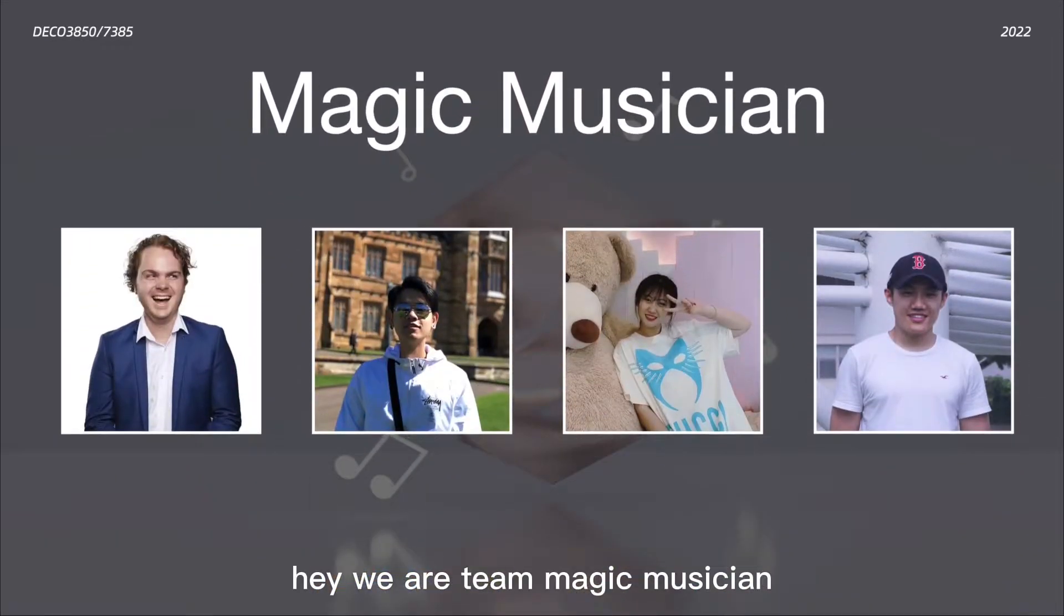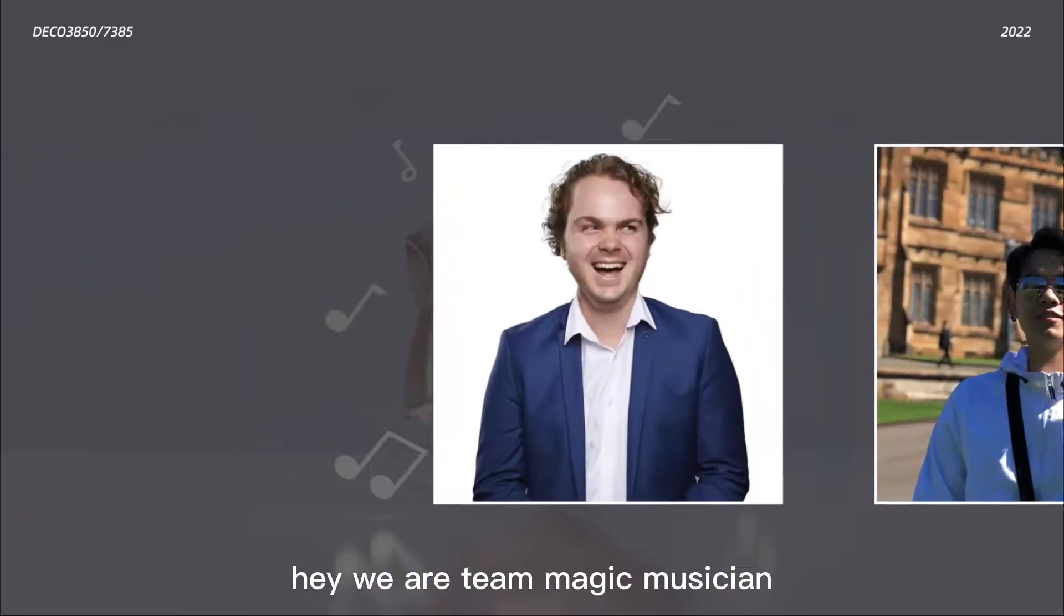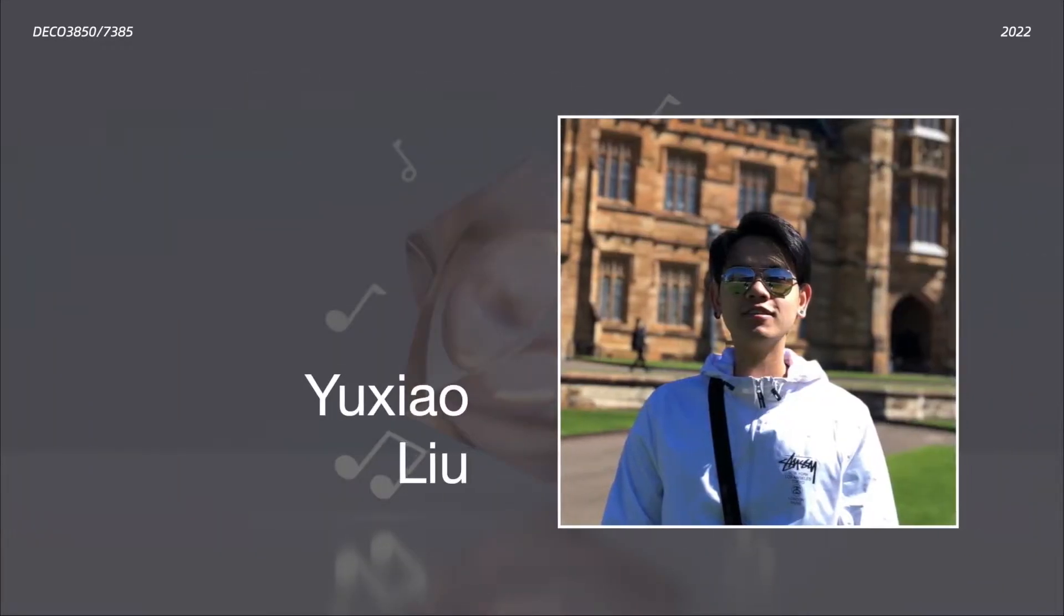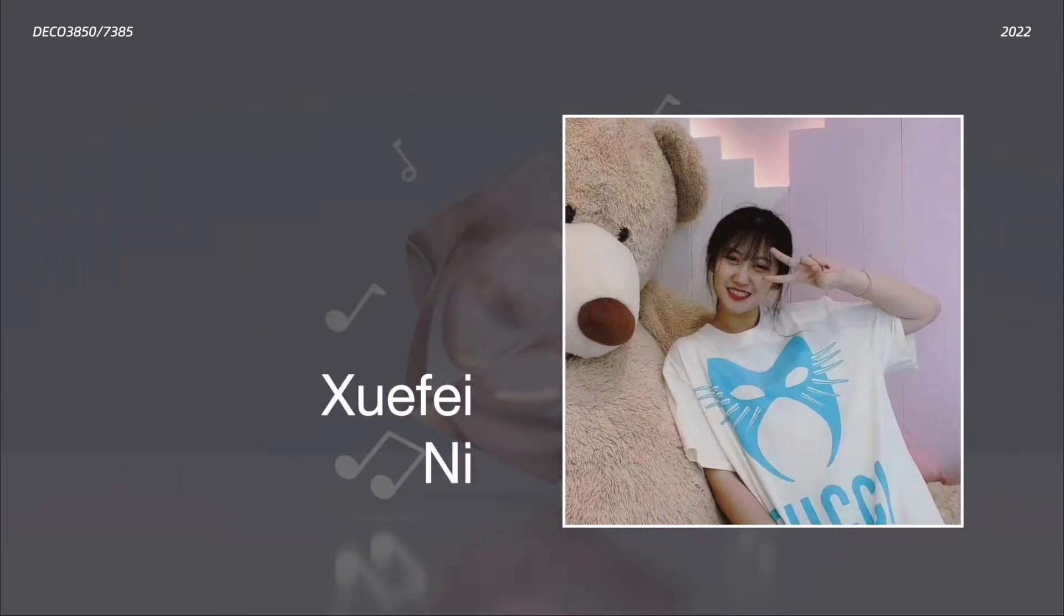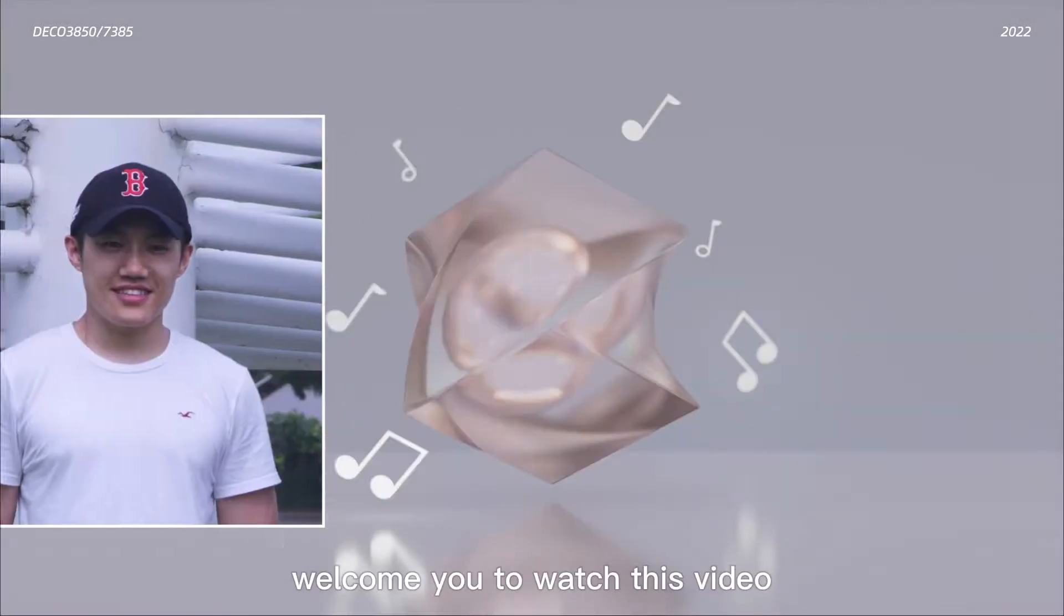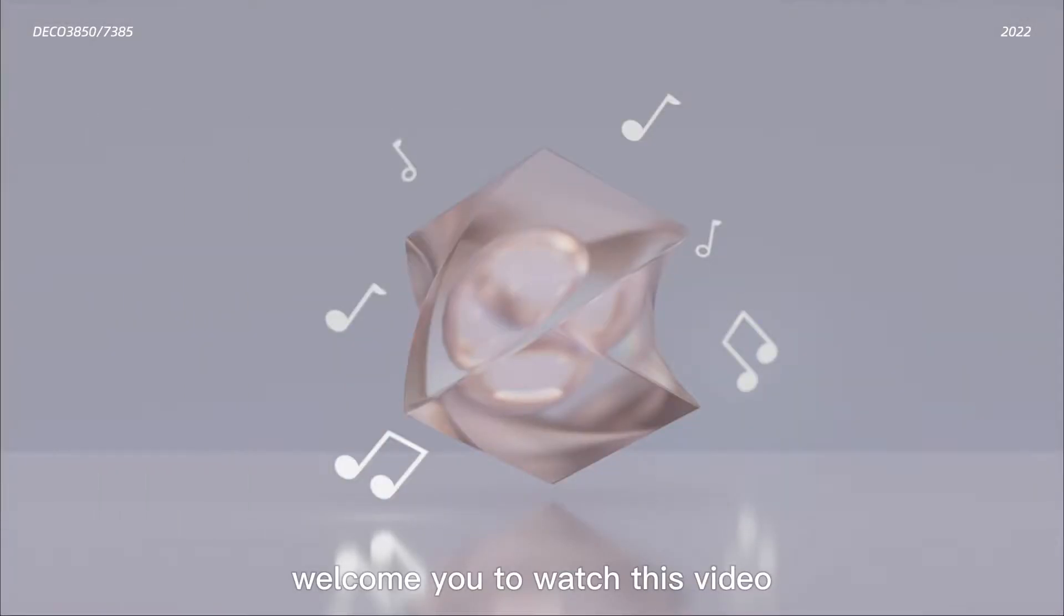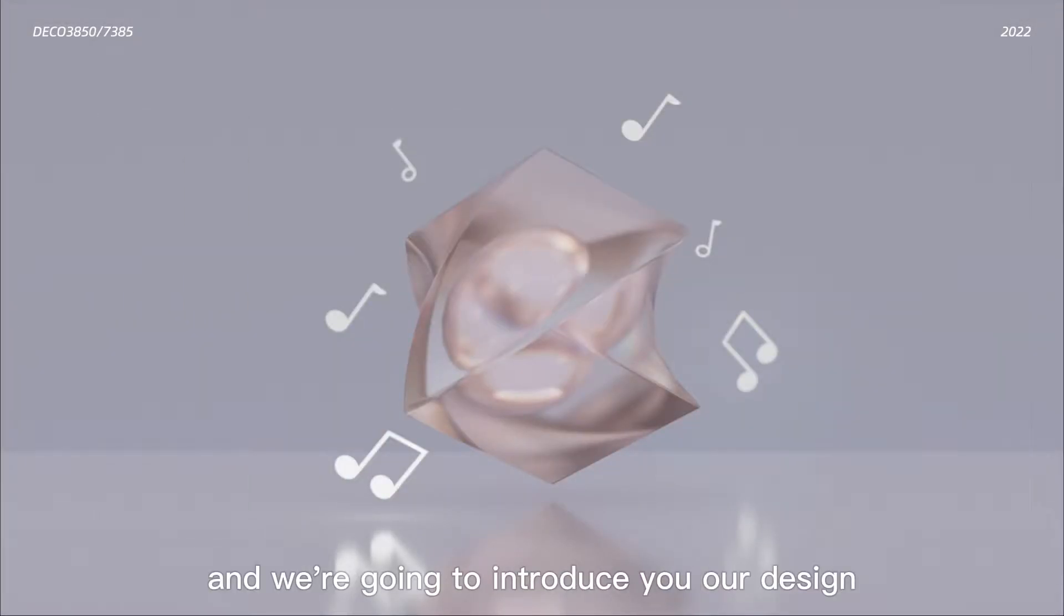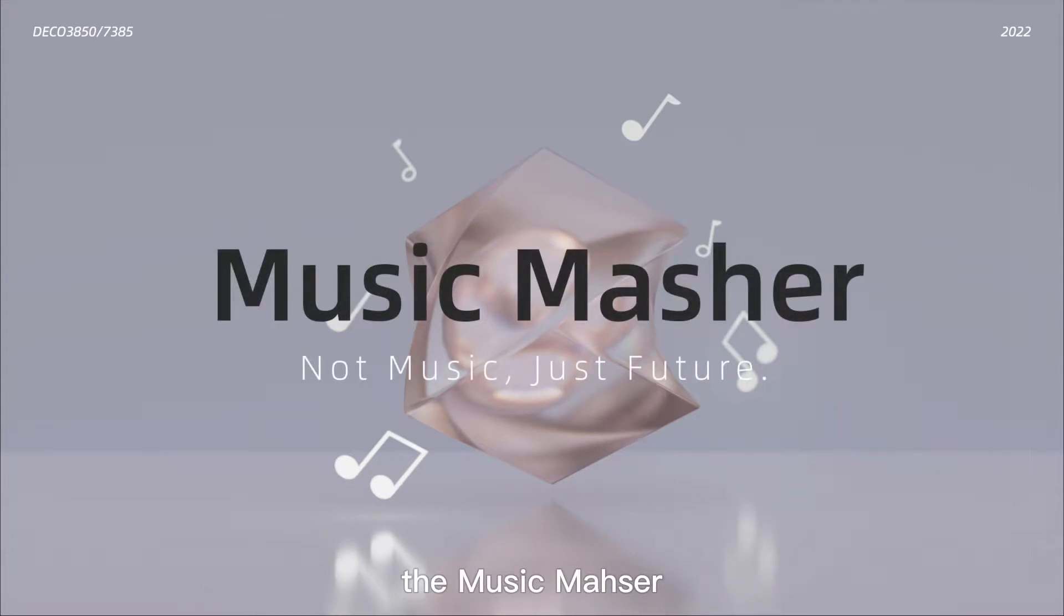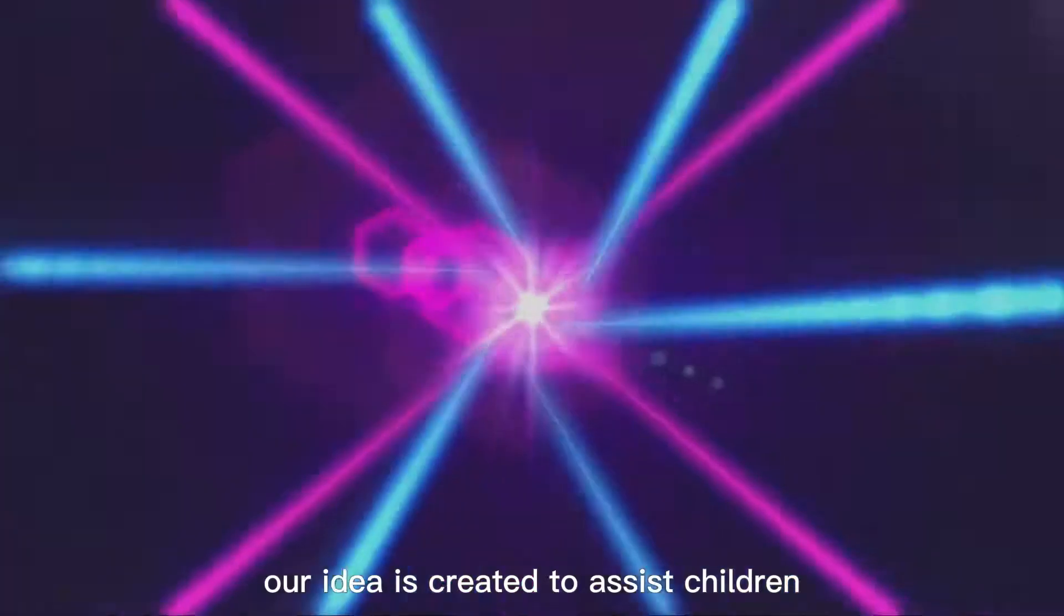Hey, we're team Match Musicians: Finn, Carlos, Xuefei and He. Welcome you to watch this video and we're going to introduce you to our design, the Music Masher.